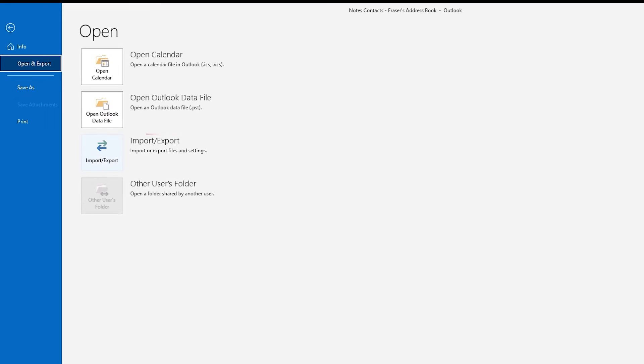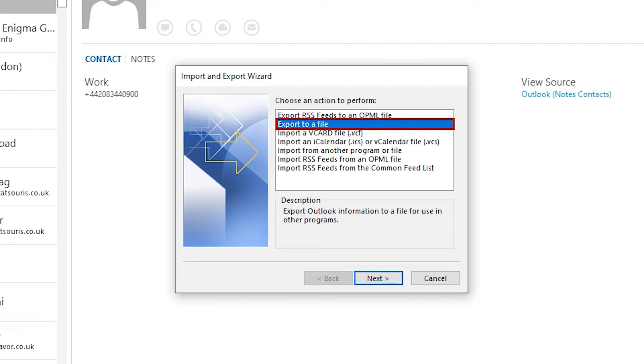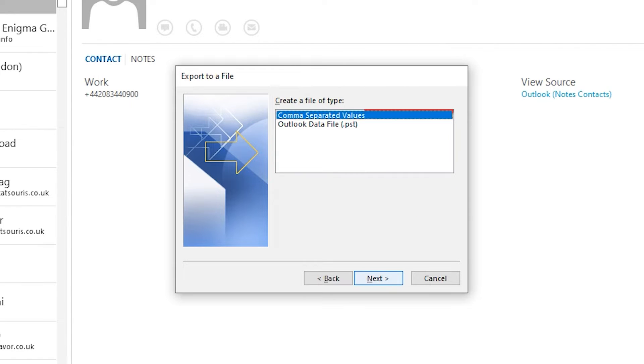Select the Import and Export. A small panel opens. Select the Export to a File, then Next.